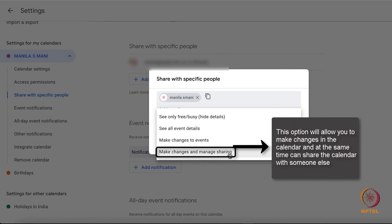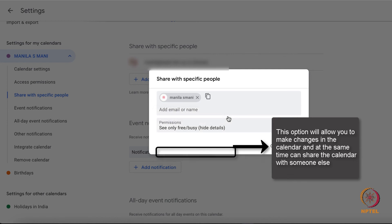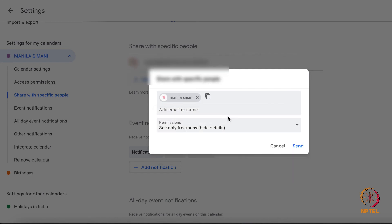Fourth option, this option will allow you to make changes in the calendar and at the same time can share the calendar with someone else. So here you can provide the option according to your requirement.